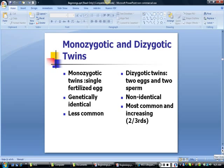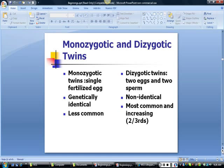Monozygotic — 'mono' meaning one, 'zygote' meaning fertilized egg — twins are genetically identical. They occur when a single fertilized egg splits apart after conception and each half begins to develop. Identical or monozygotic twins are less common than non-identical twins and usually share the same phenotype. Dizygotic twins occur when two eggs are released and fertilized by two separate sperm; they do not share the same DNA. They are becoming increasingly common with the use of fertility drugs that stimulate the release of eggs.